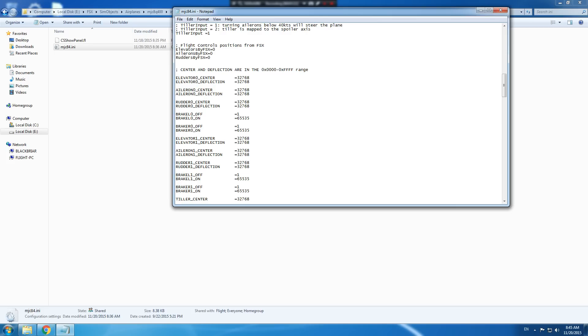That's what you need to do if you have a home cockpit setup or you're only using one joystick. The Majestic Q400 has the ability to use two separate joysticks for independently controlling the captain side control column and the first officer side control column. So if you're only using one joystick, you have to change these lines.